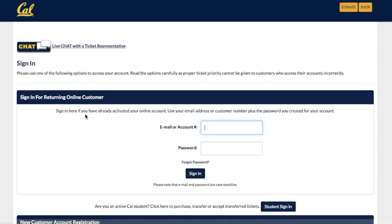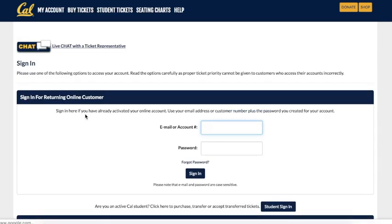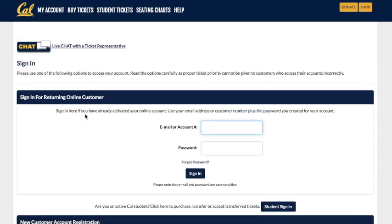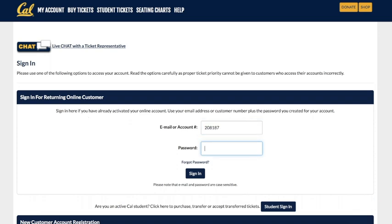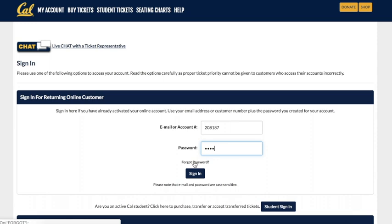Once you reach the login page, go ahead and enter either your email or account number, followed by your password to access your account. If you forgot your password, simply click the Forgot Password button above the Sign In button. This will send a reset password link to the email associated with your account.